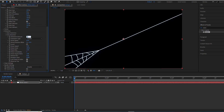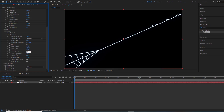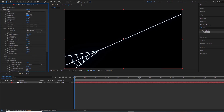The distortion amount is 15, which gives us smaller lines surrounding the main web strands. Both wind speed and noise speed are set to zero. The Core Size determines the thickness of the web strands.